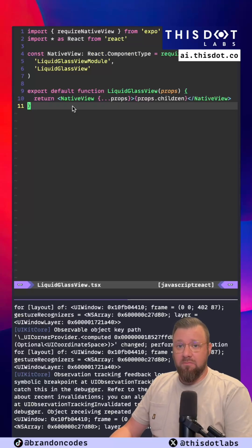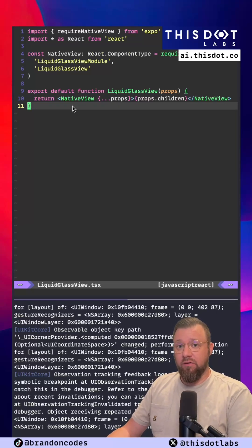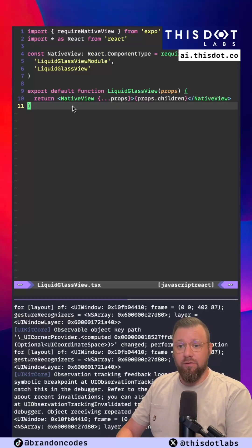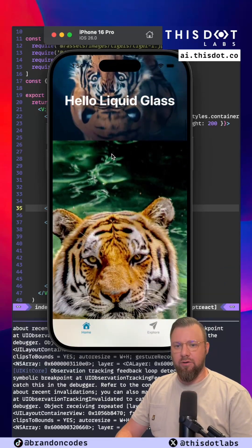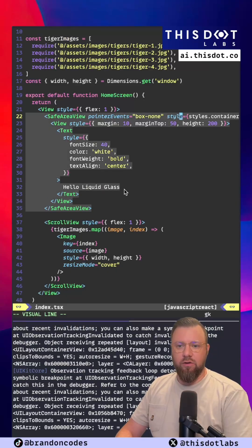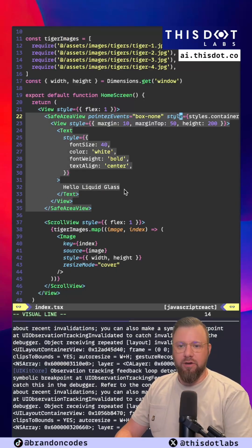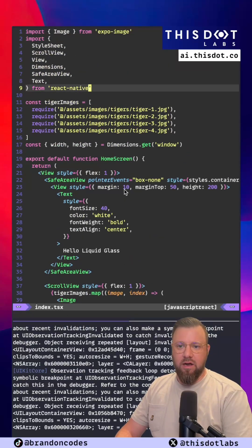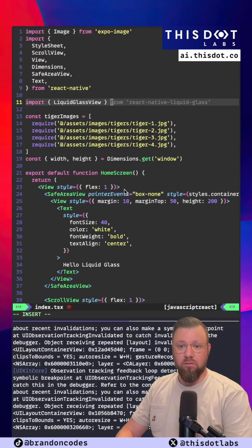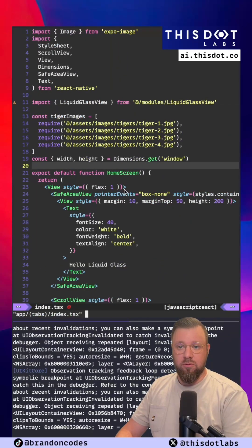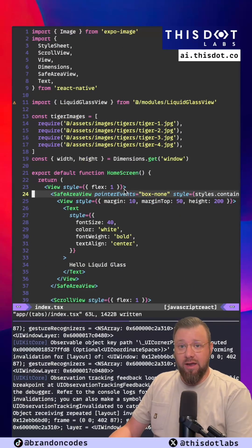Now that we've got all that done our final step is just to import the component and start using it inside of our screens. Here's the screen that we were looking at earlier and here's the code that renders out that component. All I need to do now is just import the Liquid Glass view and then call it like I would any other component.